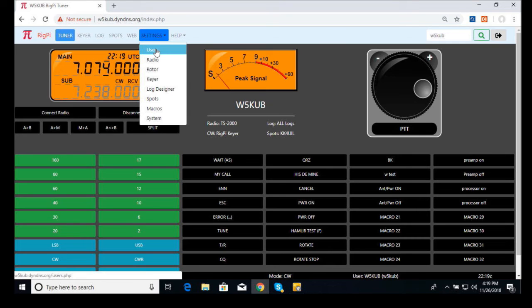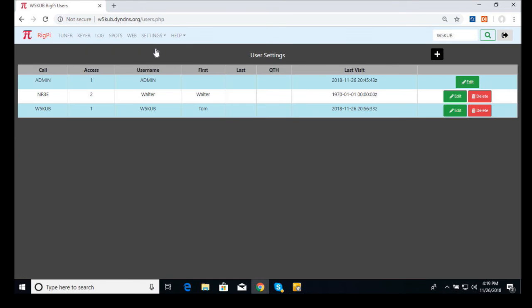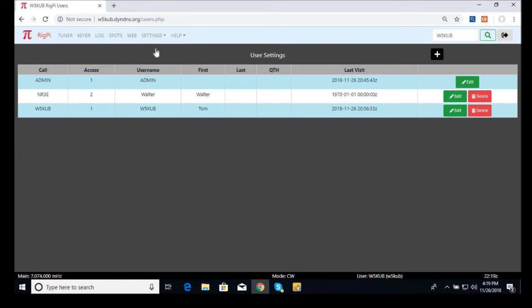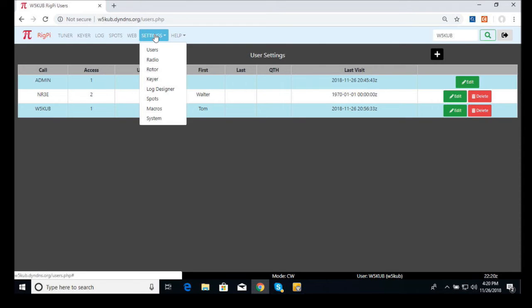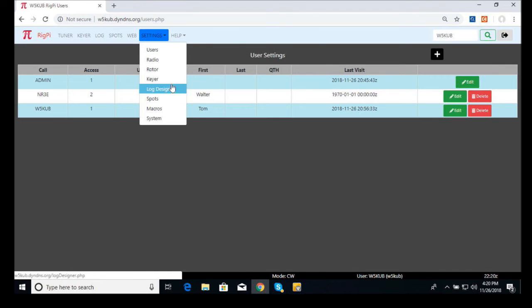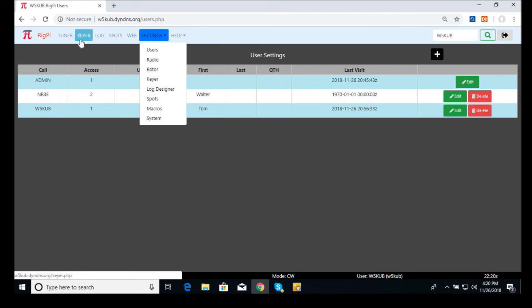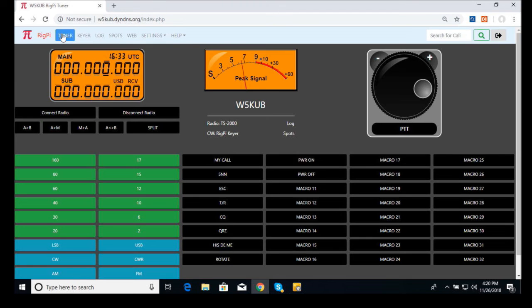I'm not too familiar with the keyer yet. I haven't been working with the keyer.